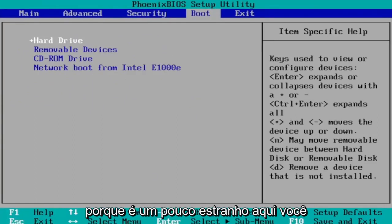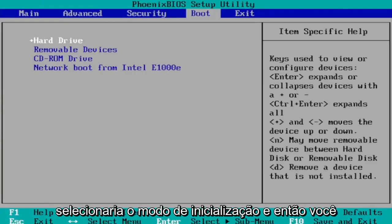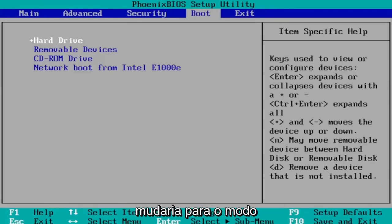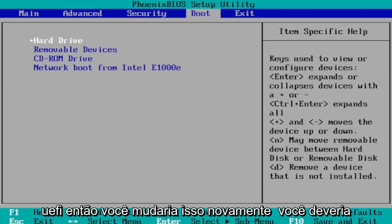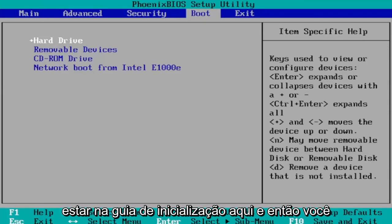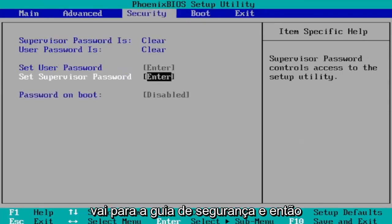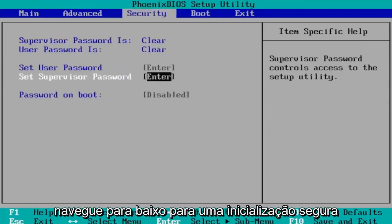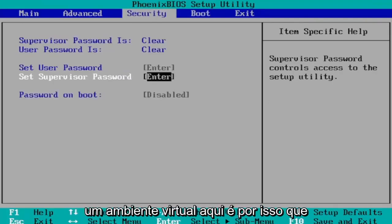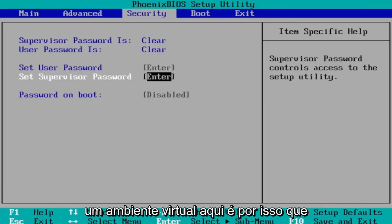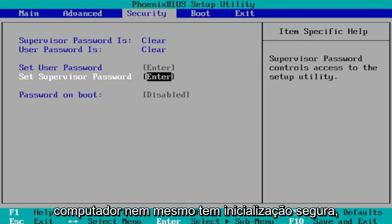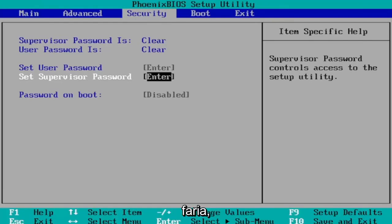You would select boot mode and then you would change it to UEFI again you would change it to UEFI mode so you would change that again it would be under the boot tab here and then you go to the security tab and then you navigate down to secure boot and you would change that to enabled so you'd see that on your system I'm in a virtual environment here that's why I don't have all these settings and my computer doesn't even have secure boot but I'm just saying that that's how you would go about doing it.